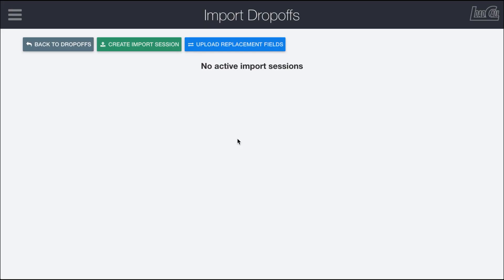The drop-off location import page in LoadCall makes it really fast to bring in a CSV file full of all your different drop-off locations provided by a customer and bring them into LoadCall rapidly and accurately.